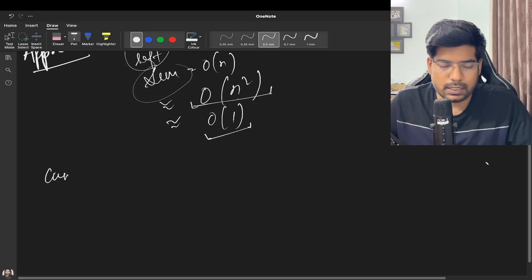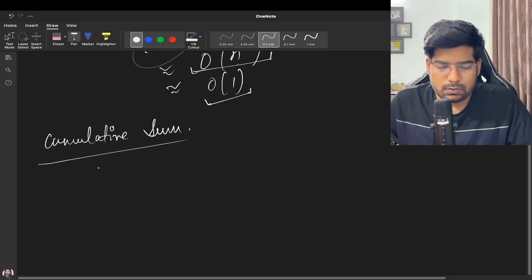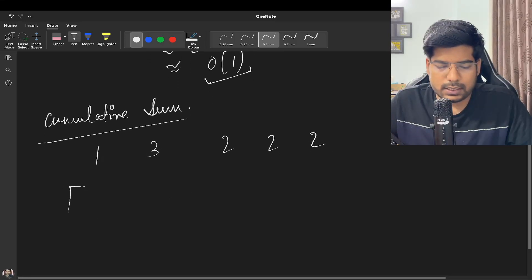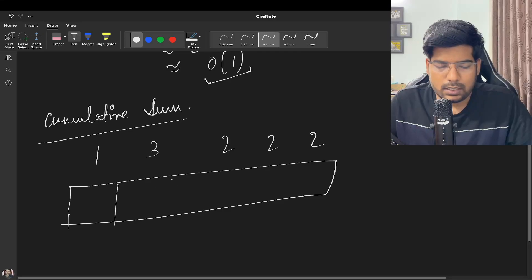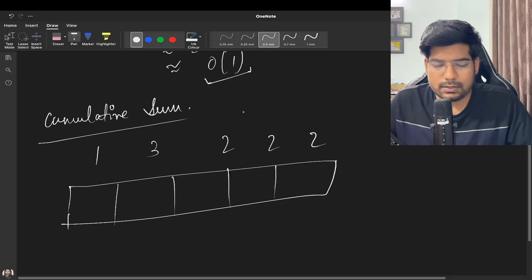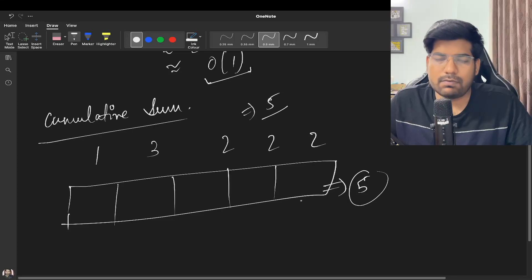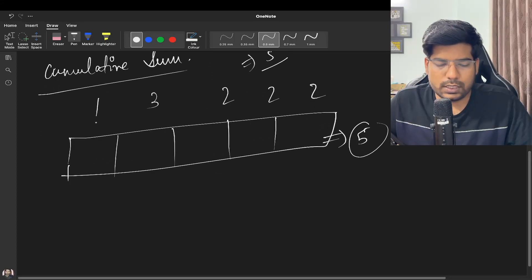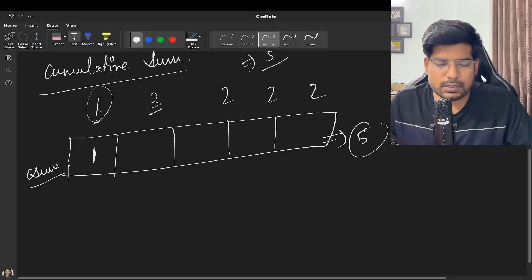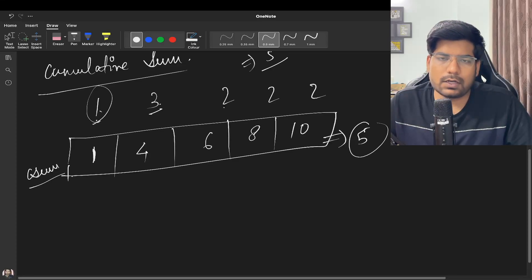We can optimize this using a cumulative sum array. Our array is 1, 3, 2, 2, 2. We make a cumulative sum array of the same size, which is 5. We take a running sum: the first element is 1, then 1+3=4, then 4+2=6, then 6+2=8, and 8+2=10. So the cumulative sum array is 1, 4, 6, 8, 10.